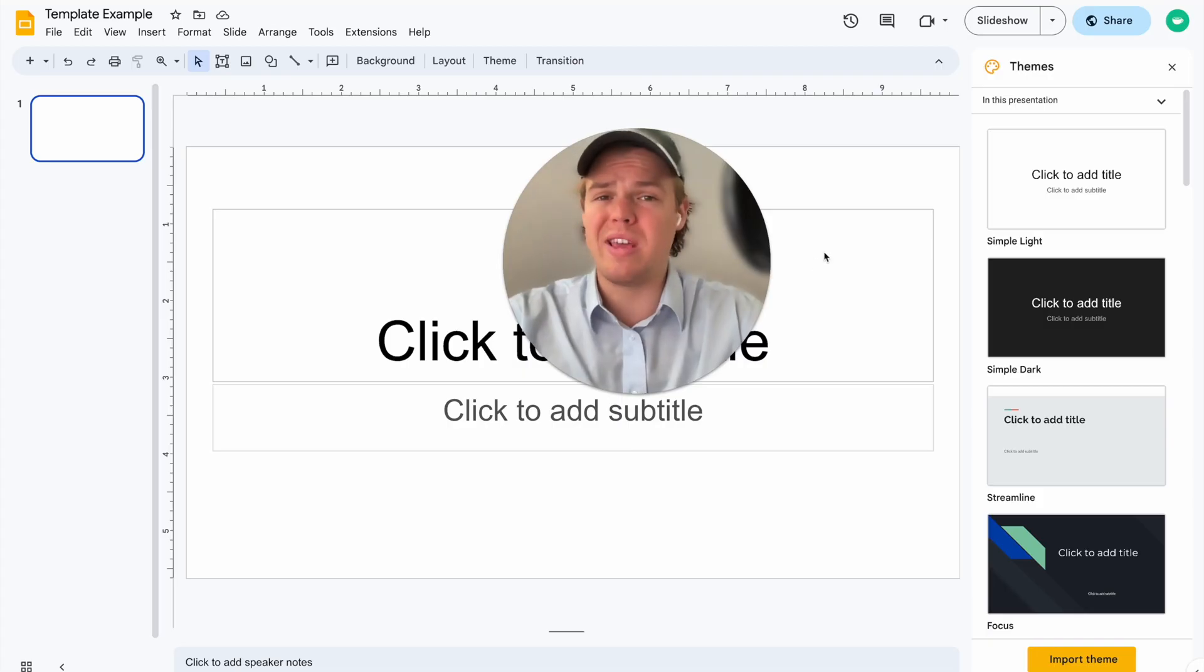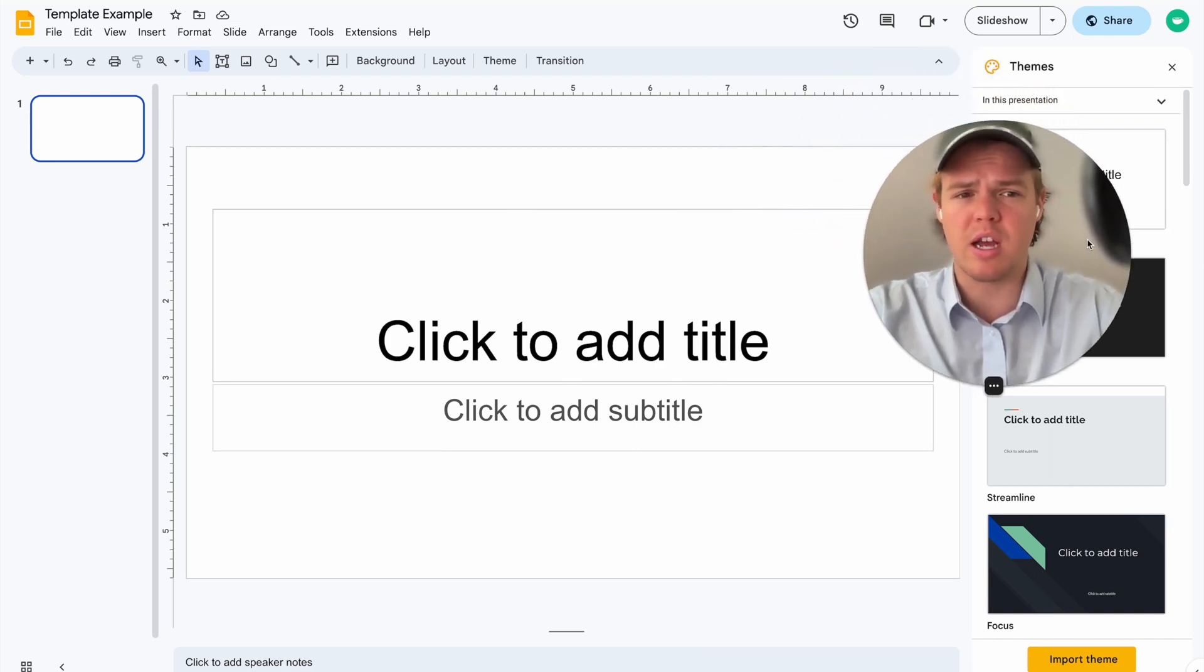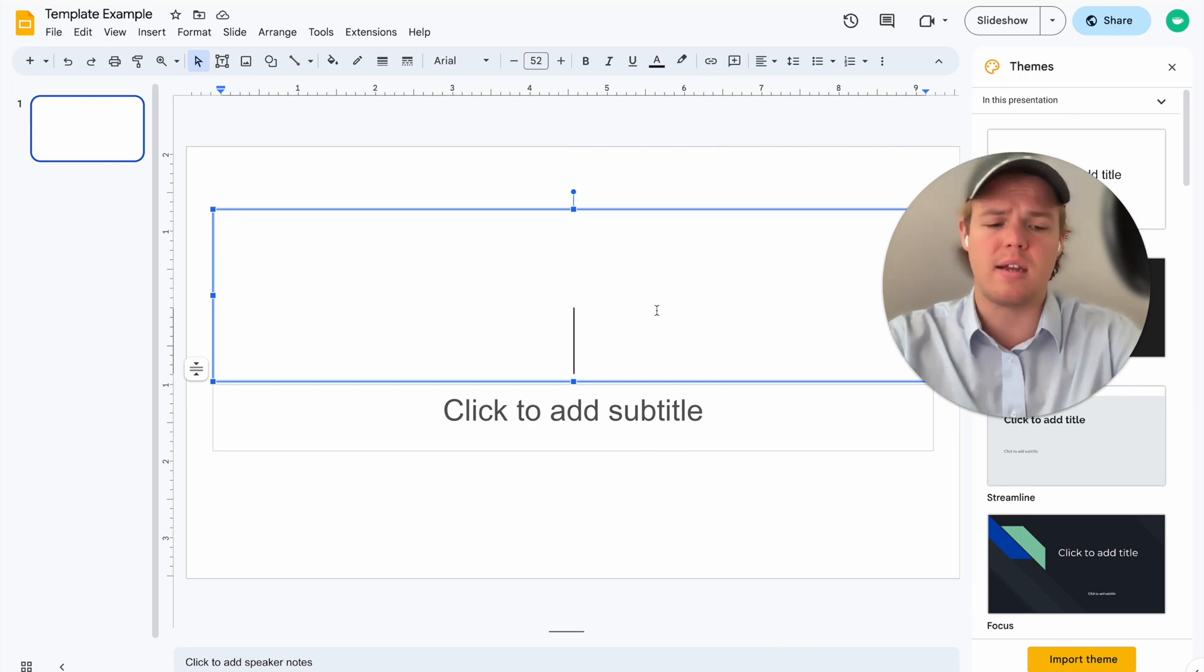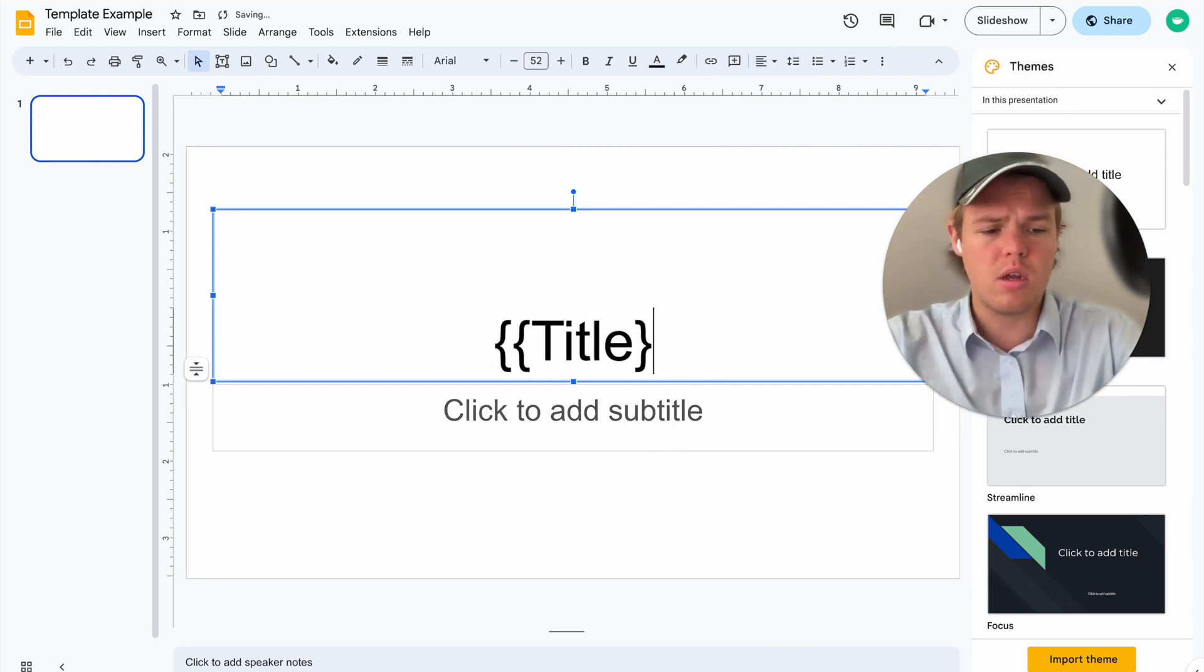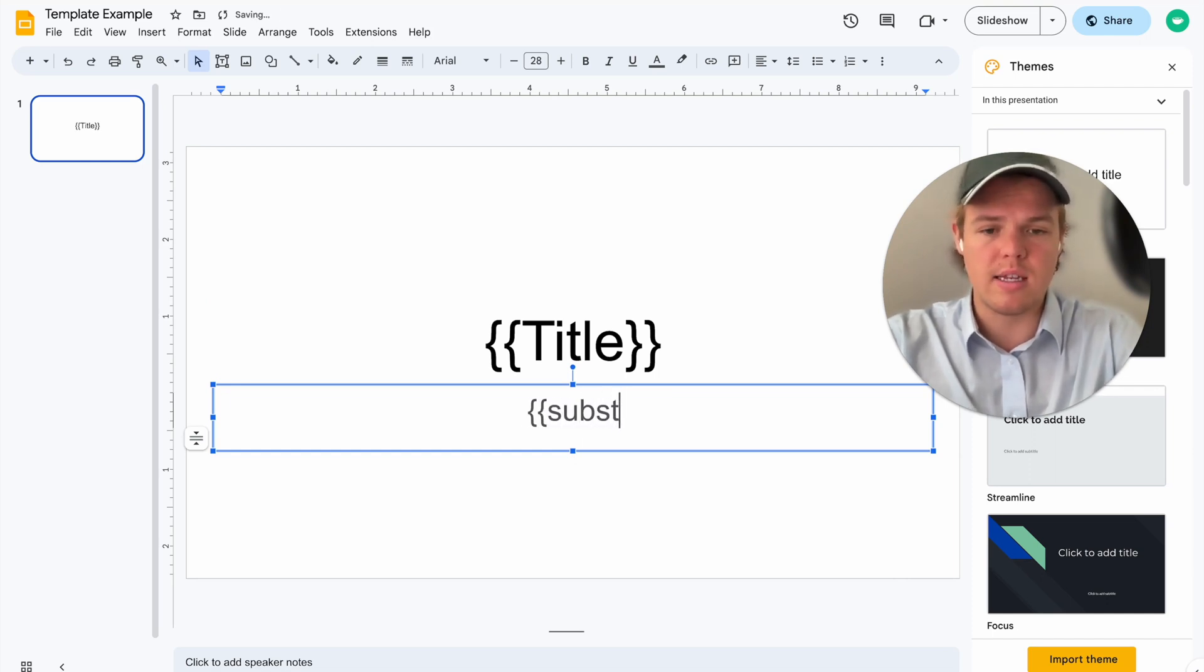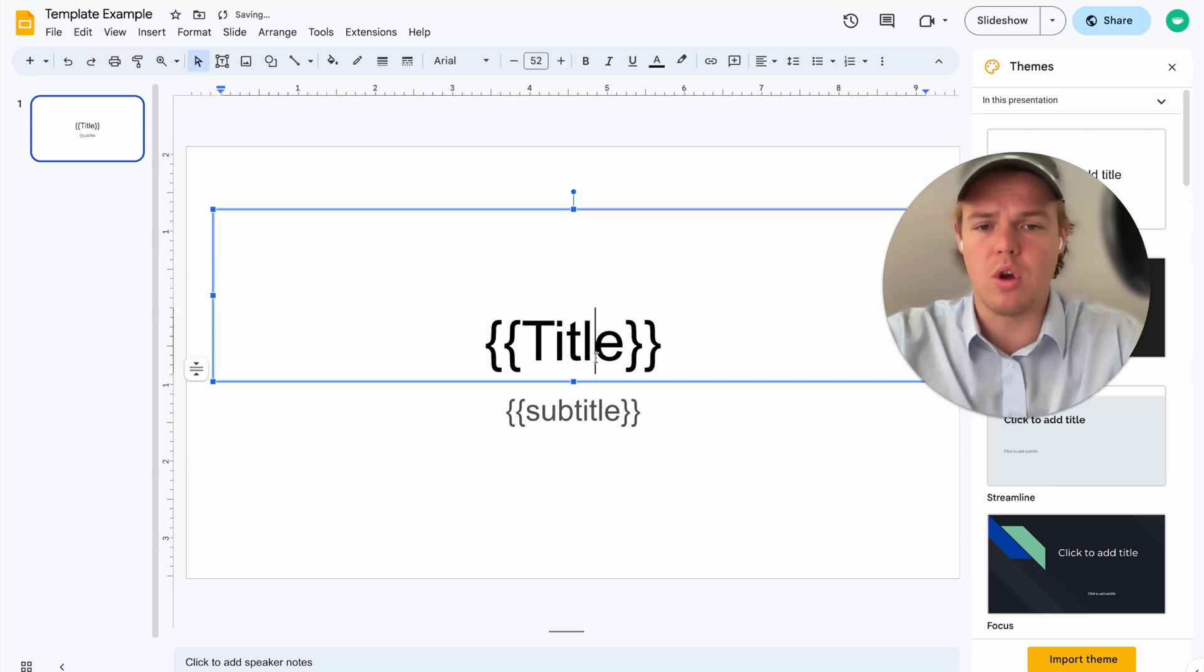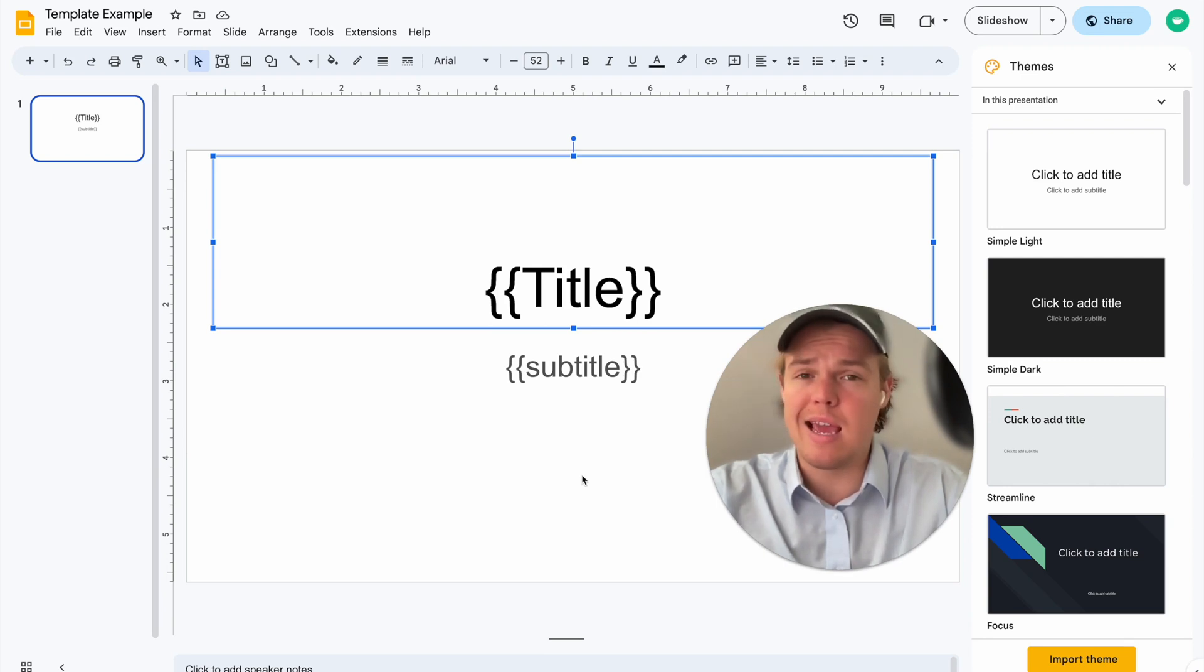Once we have dived into our template here, what we can do is a couple of things when it comes to integrating Zapier and ChatGPT. First thing we can do is set variables within the text. So we're going to set this variable to title, and then we're going to set this other variable to subtitle. Essentially, what this is going to allow us to do is input variable text, depending on how we want that text to look. All right, perfect. So we have our variable text here. Let's go ahead and proceed with making AI integrate with Zapier.